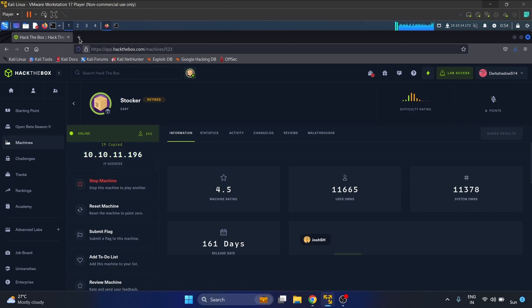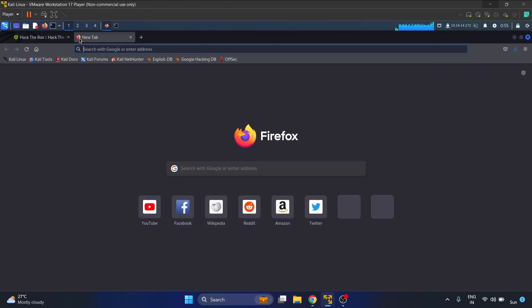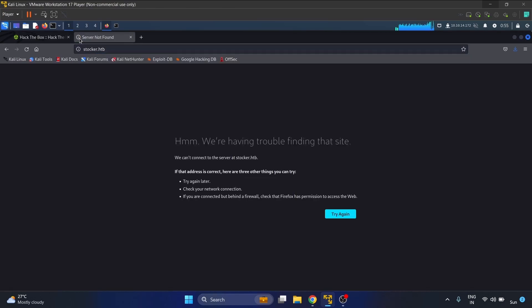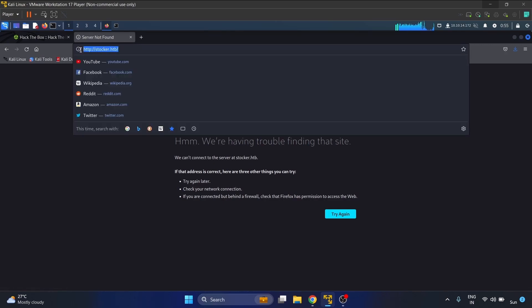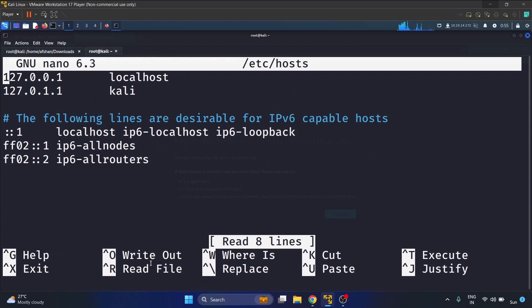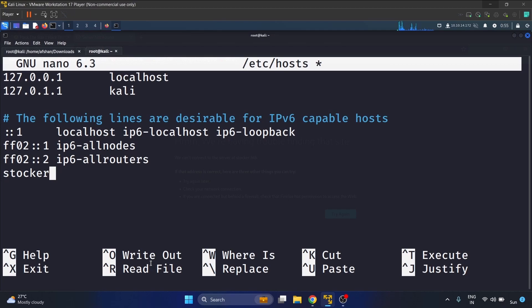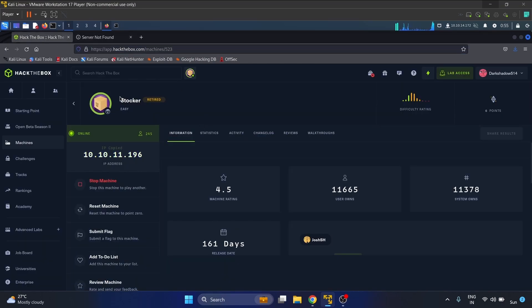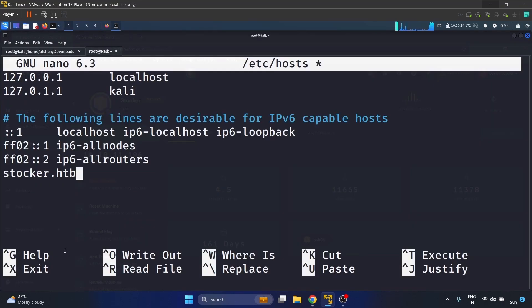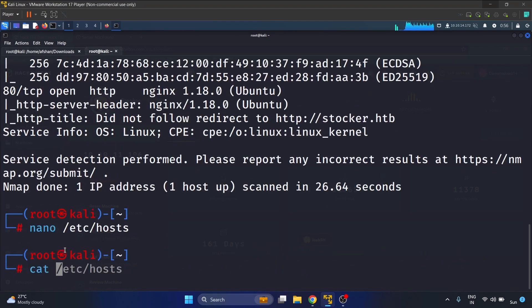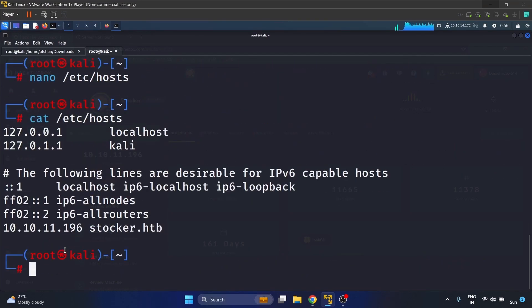It redirects to stalker.htb so we know how to solve this. We have to open the nano /etc/hosts file and paste the domain stalker.htb along with the IP address. Now we can access the site.